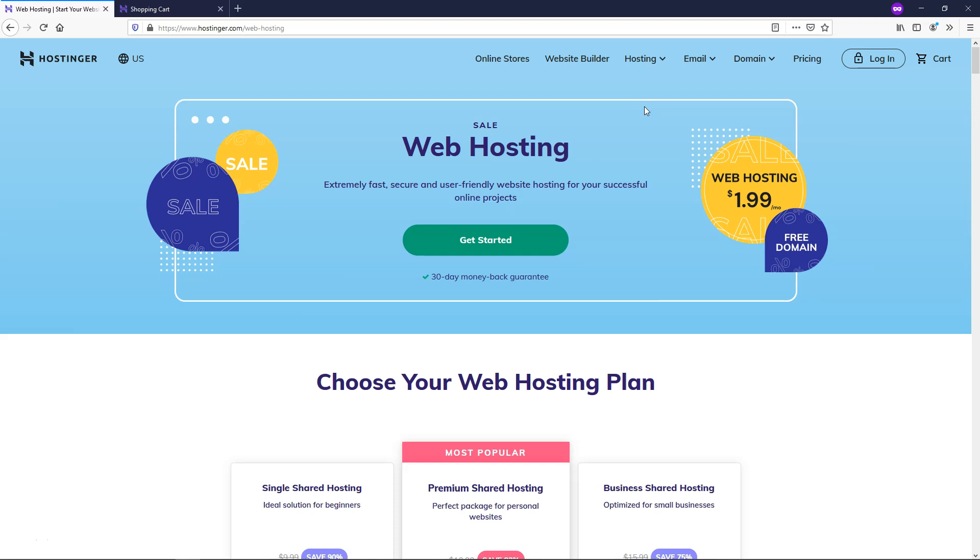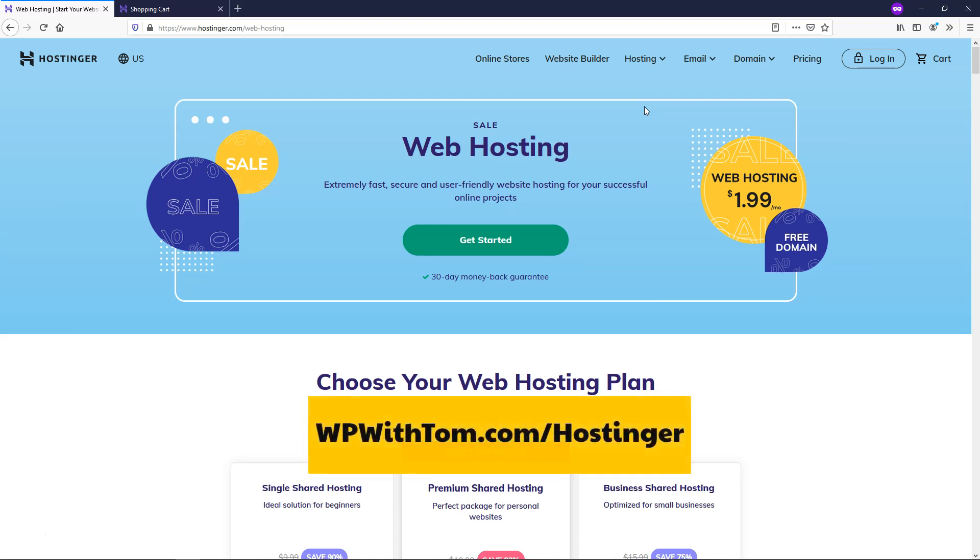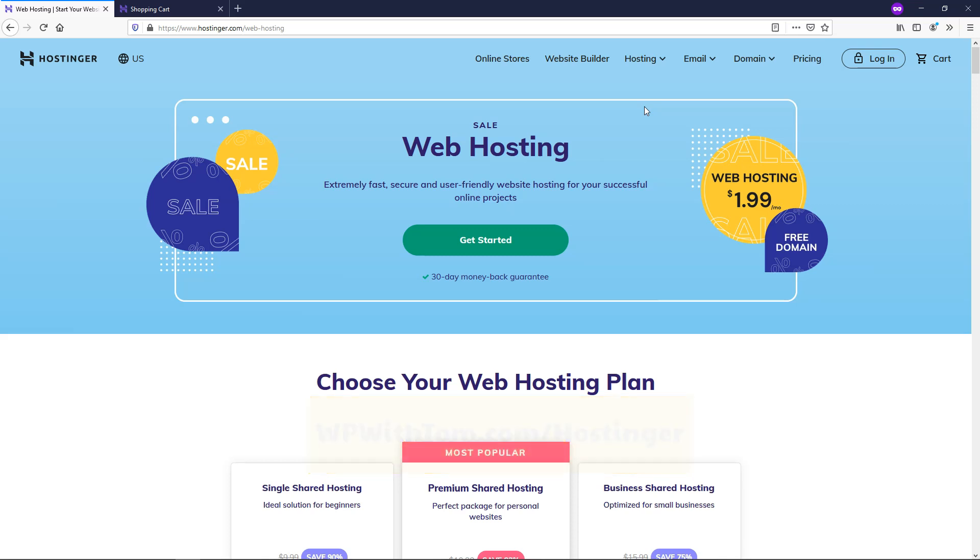So that about wraps up my quick Hostinger review here. If you decide to go with Hostinger, be sure to use my link below in the description, wpwithtom.com slash Hostinger, and be sure to use the coupon code wpwithtom to get the biggest Hostinger discount out there on any plan that you decide to go with. So I hope you enjoyed this video. Thanks for watching and have a wonderful day.